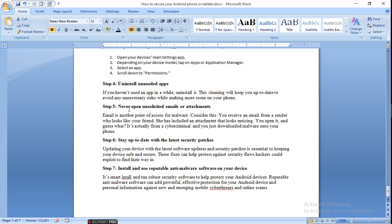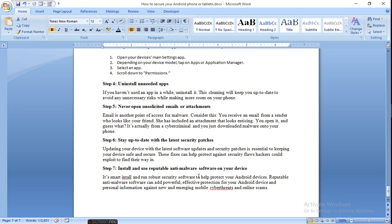Uninstall unneeded apps. Don't install apps which are not in your use. Never open unsolicited emails or attachments. It could be spam. Stay up to date with the latest security patches. Always update your software as I said in my previous lecture, so it will give you additional security. Install and use reputable anti-malware software and anti-virus software on your device to save your device.